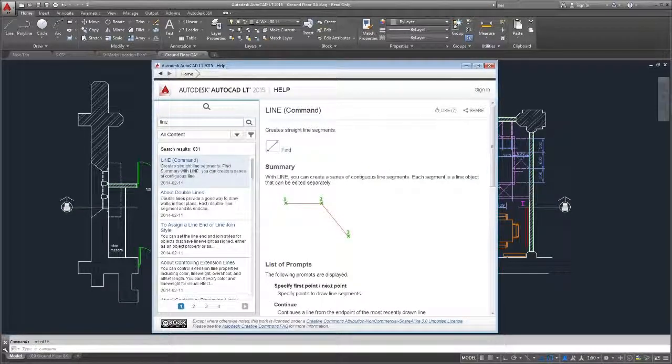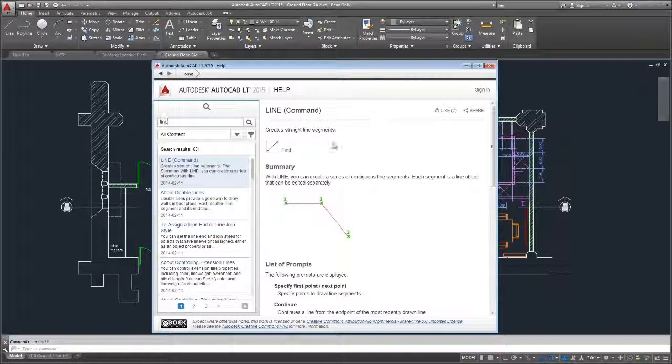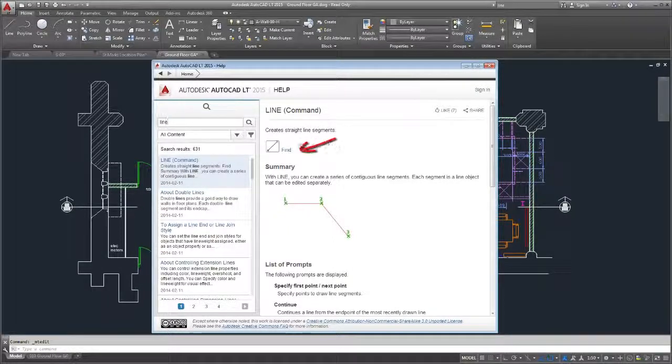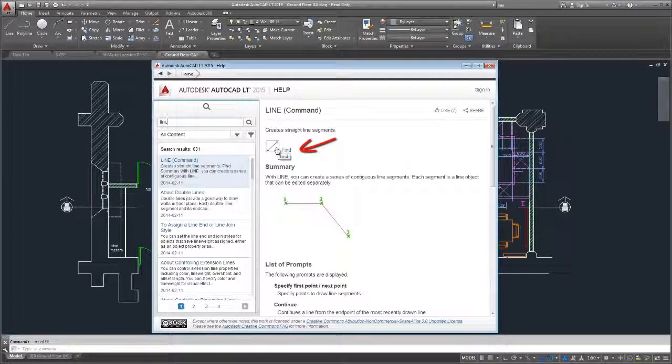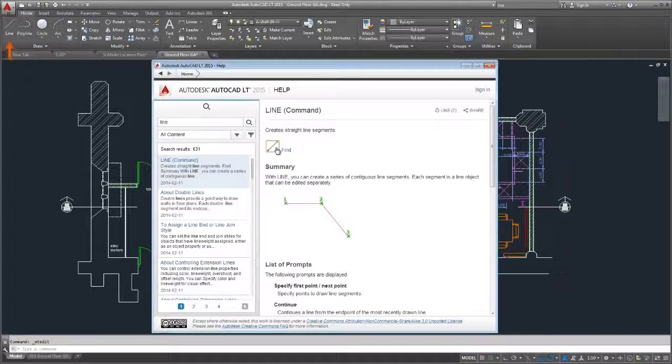We added a new way for you to find the tools you need. Simply click on the button icon or the Find link and an animated arrow draws your attention to the tool on the ribbon.